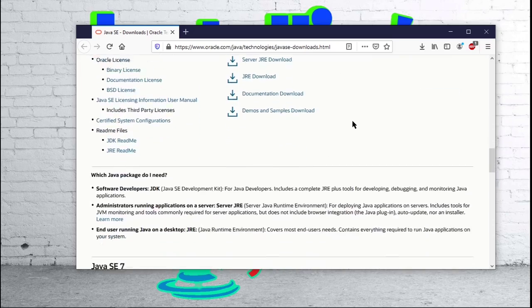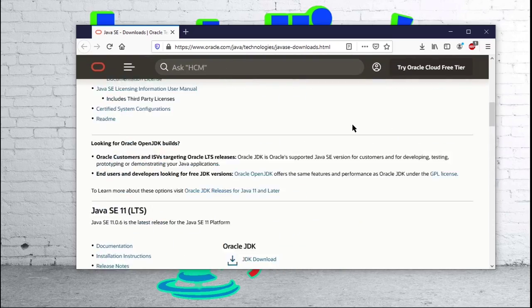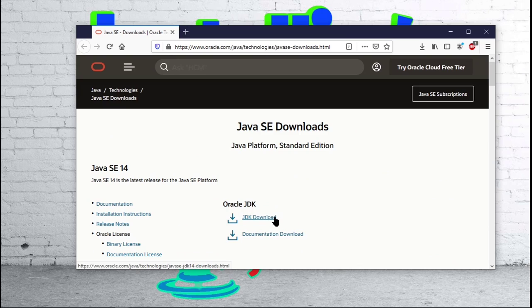You can find earlier versions down here. So go ahead and click on Java JDK download.